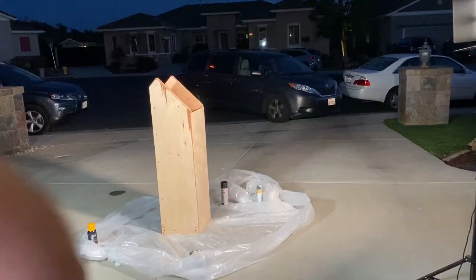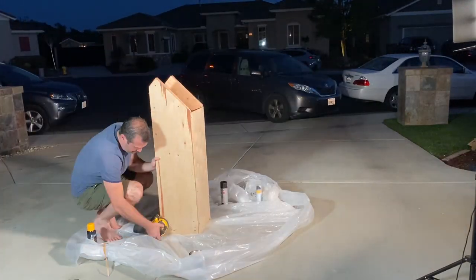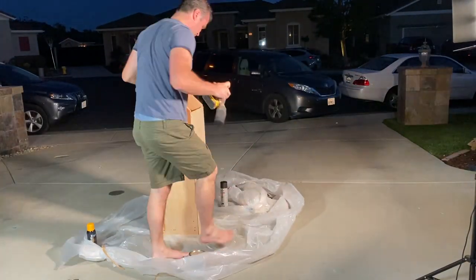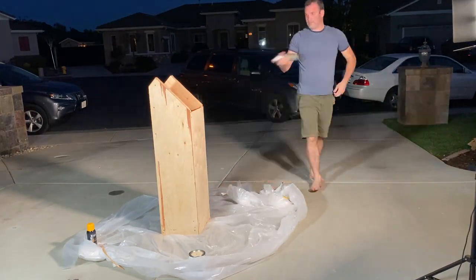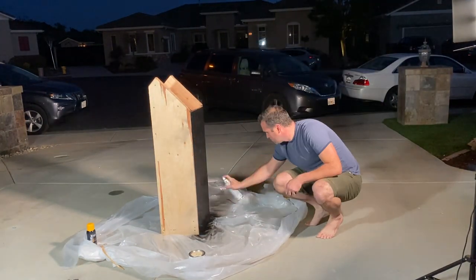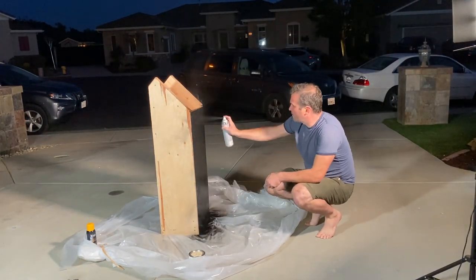Before we paint, it's always a good idea to give everything a good sanding. Make sure everything is nice and smooth. And you have a nice clean surface to apply the paint.